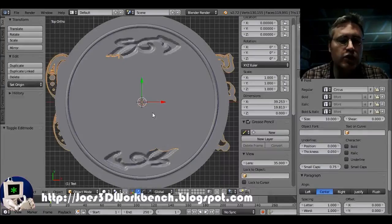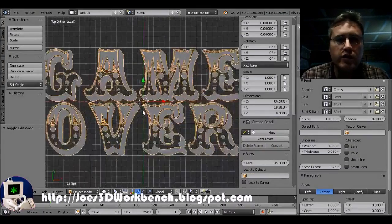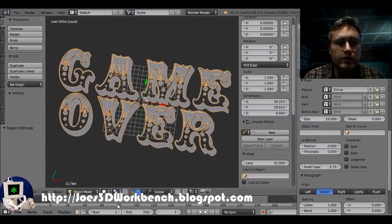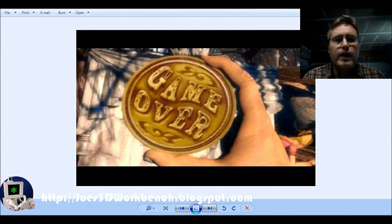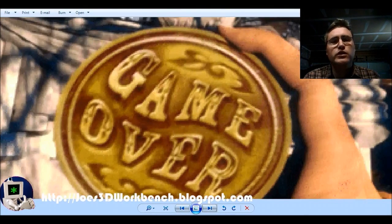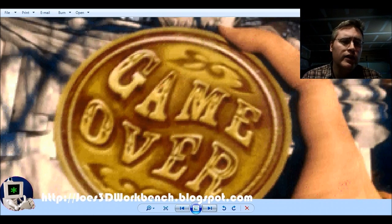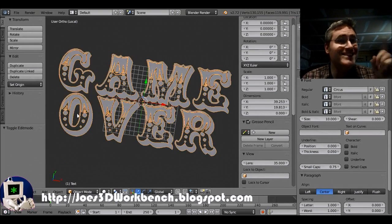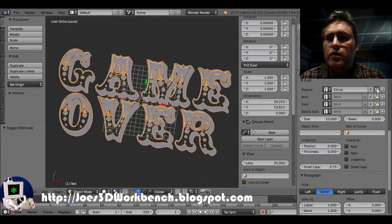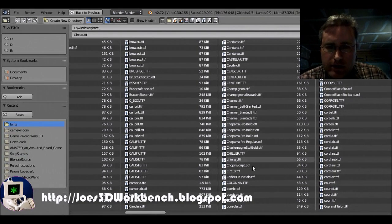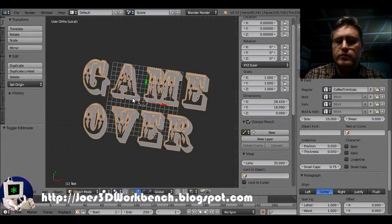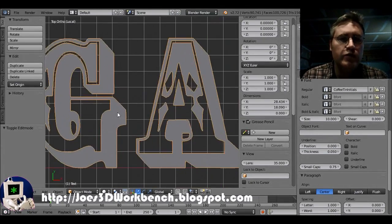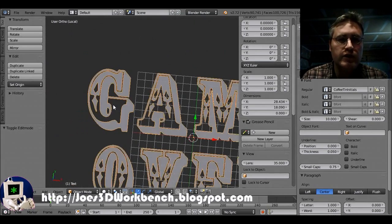But the one in the carnival, let me show you, had points going up and down. You can see it really good on the G here. Points going up and down. This one has points going up, but not down. So, it's not Circus. It is Coffee Tin Initials. That's what this font was called. There we go. That's the font that we're looking for. Coffee Tin Initials.